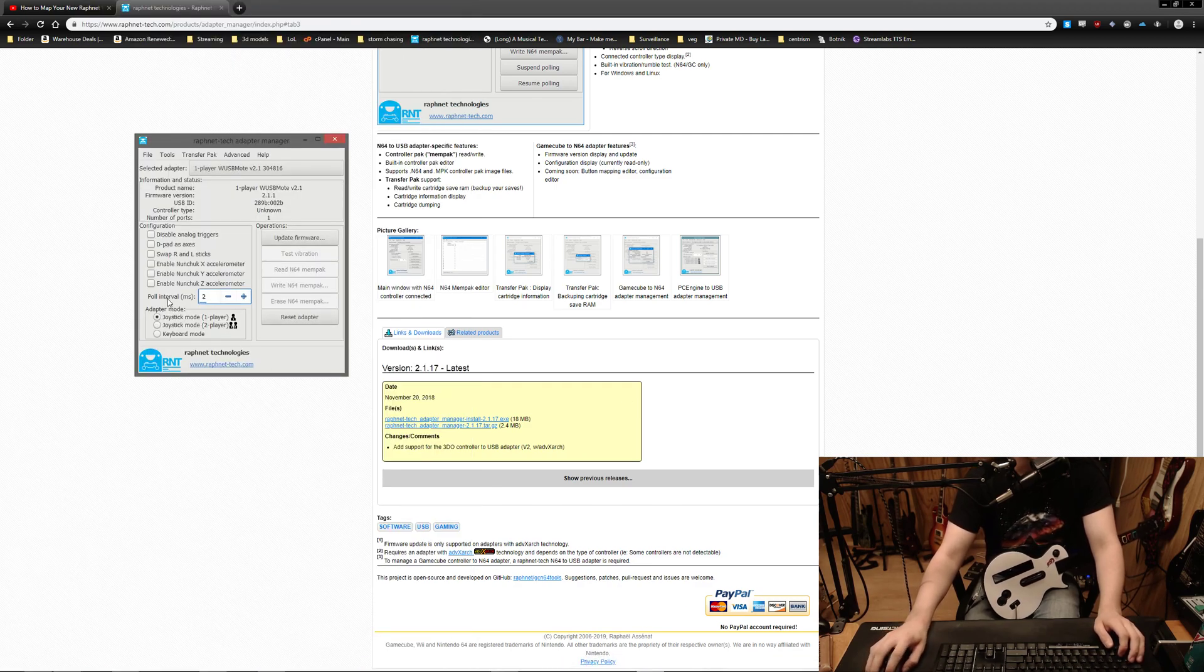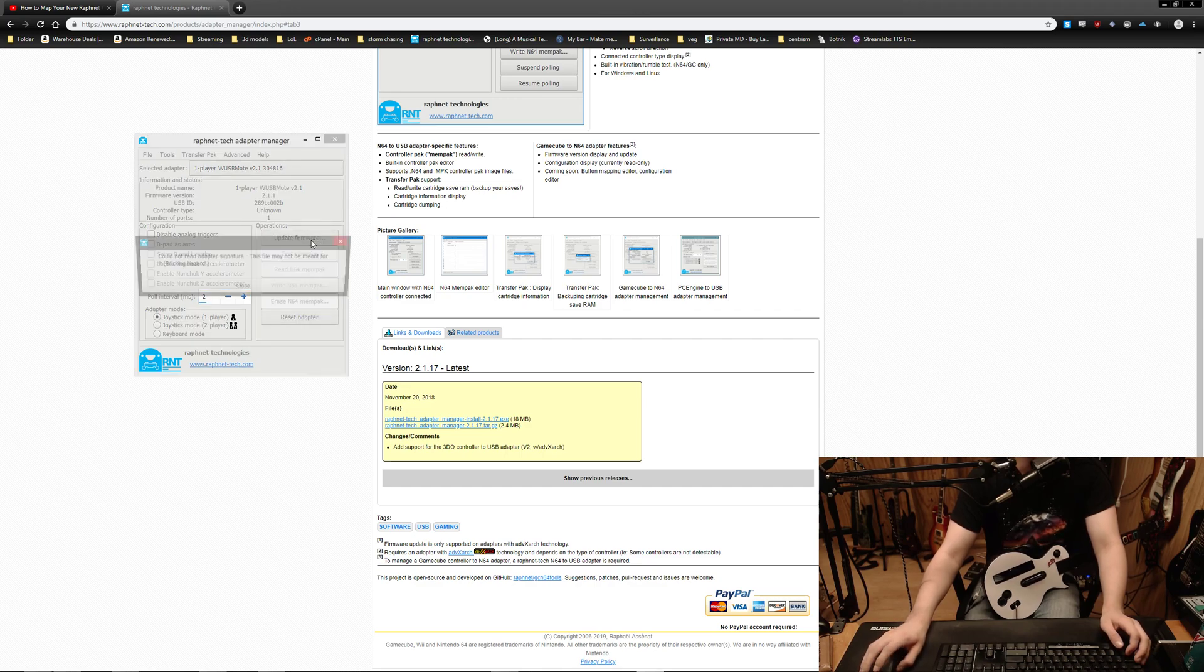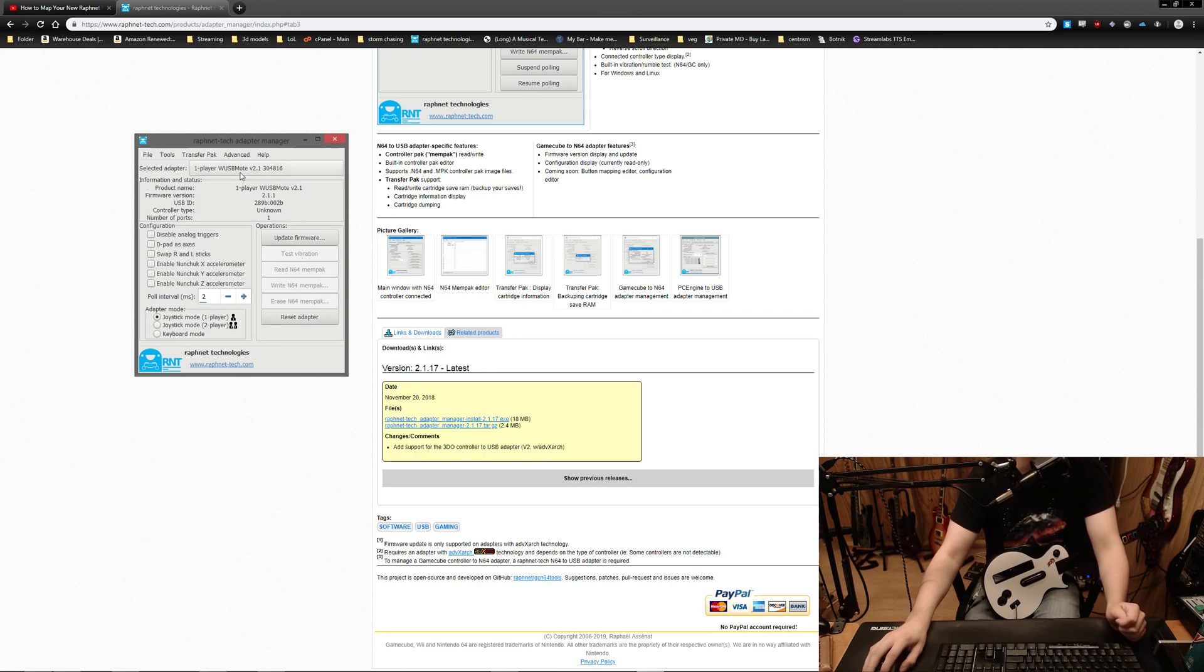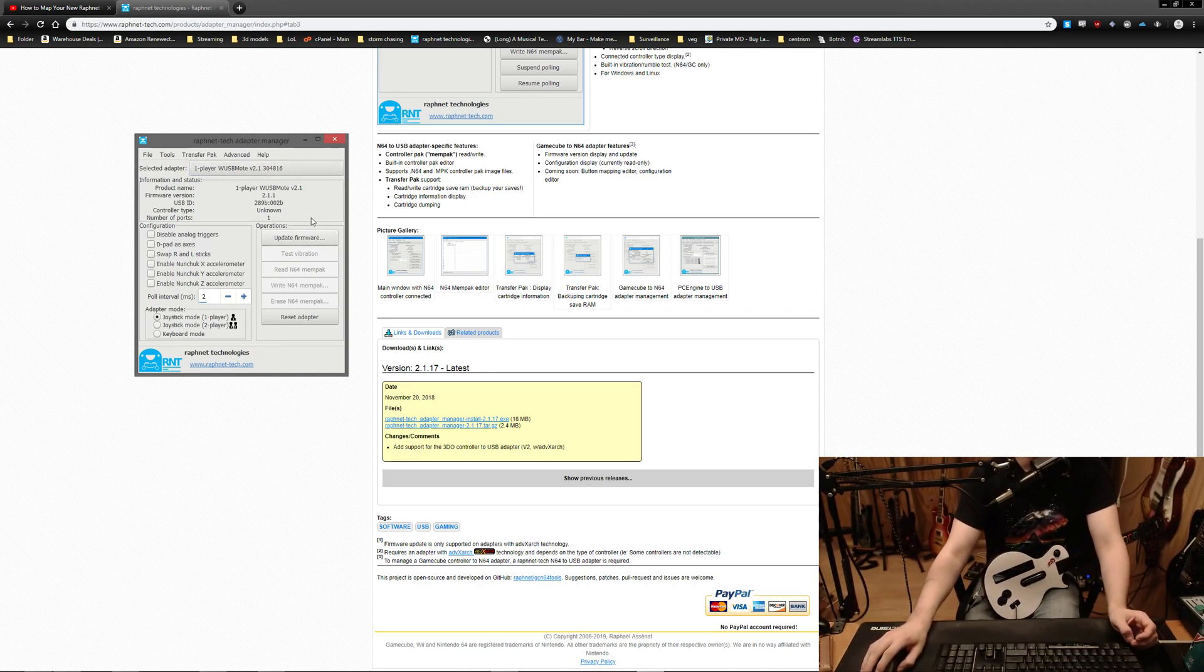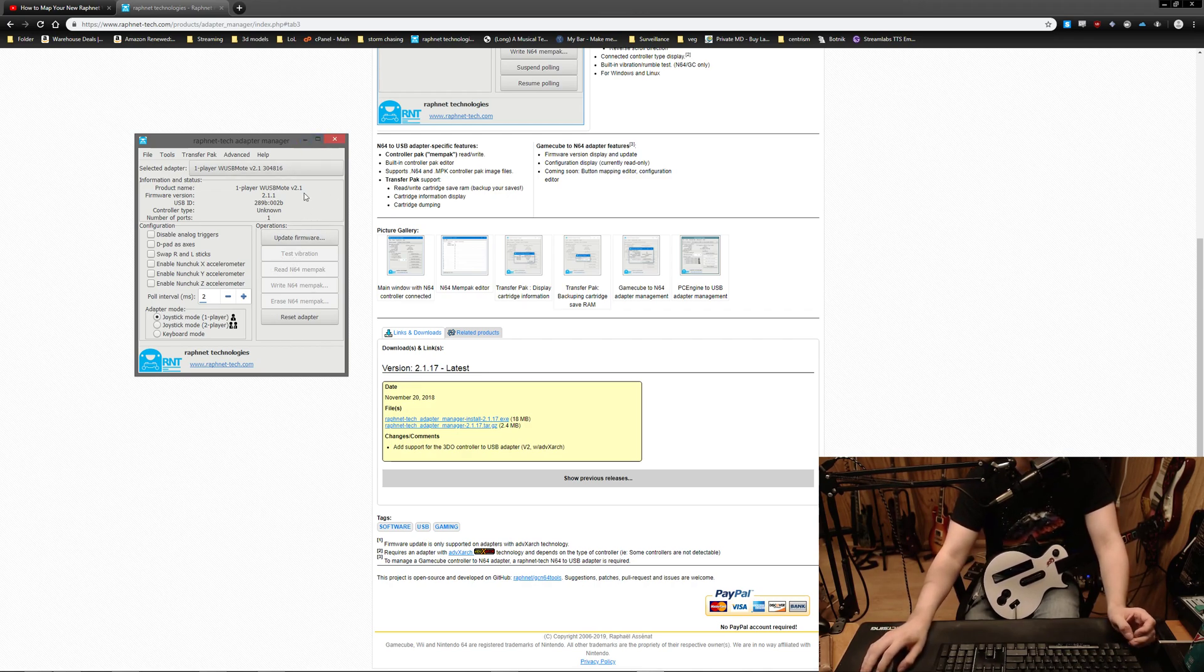And you can go in here and you can set the pull interval to 2 milliseconds and it gets nice and spicy. You can hit update firmware, and you'll have to hit this drop down and select your adapter. But you should update the firmware to the latest one, fixes some stuff on guitars, and keeps things from going all wonky.